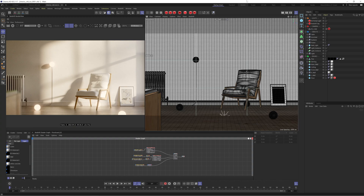Hi guys, Ross here, welcome back to another video. I hope you're all having an amazing day wherever you are in the world. Today we're going to be doing a video about interior lighting in Cinema 4D and Redshift. This has been a long overdue tutorial for the channel, but recently I've been experimenting with a few different techniques. This project file will be available on Gumroad — if you don't want to listen to me waffle, just go and download that and you'll get everything you're seeing right now, including the final render with all the lighting and texturing.